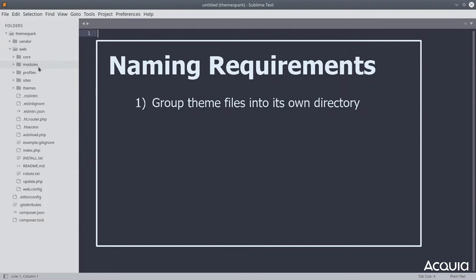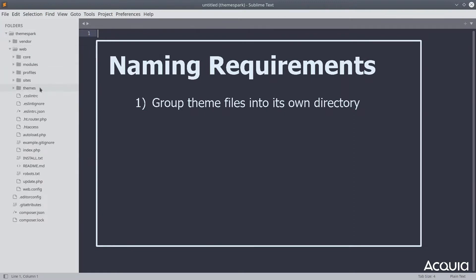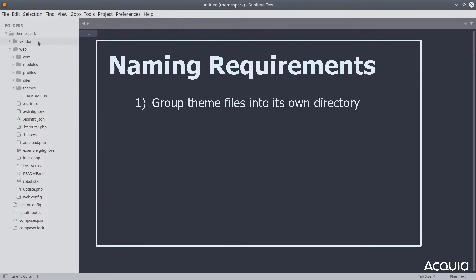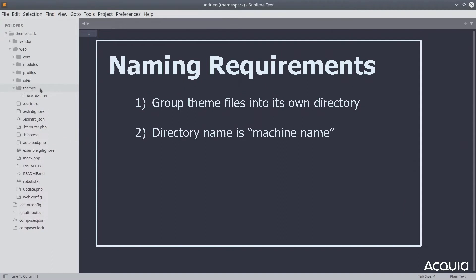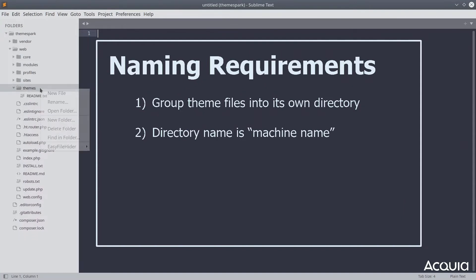For Drupal to discover and identify your theme, the folder needs to be placed in a themes directory. The name of your theme is important. It effectively sets the machine name for that theme. The machine name is the name Drupal refers to the theme by.